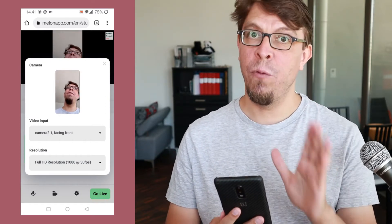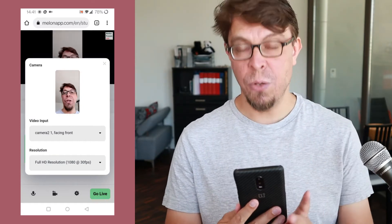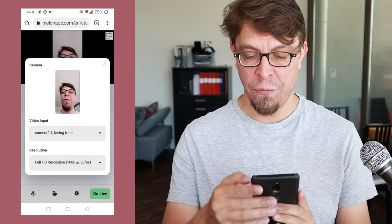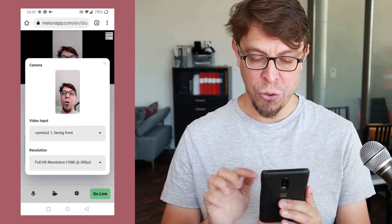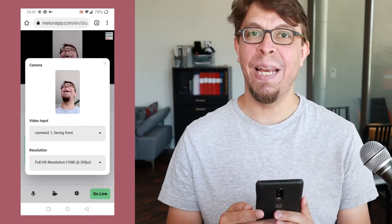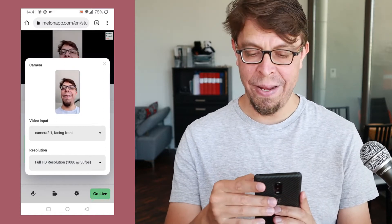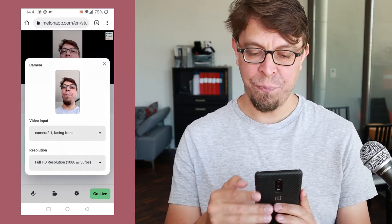I am also streaming in full HD, which is one of the features of the pro version, so we have 1080p there at the bottom.